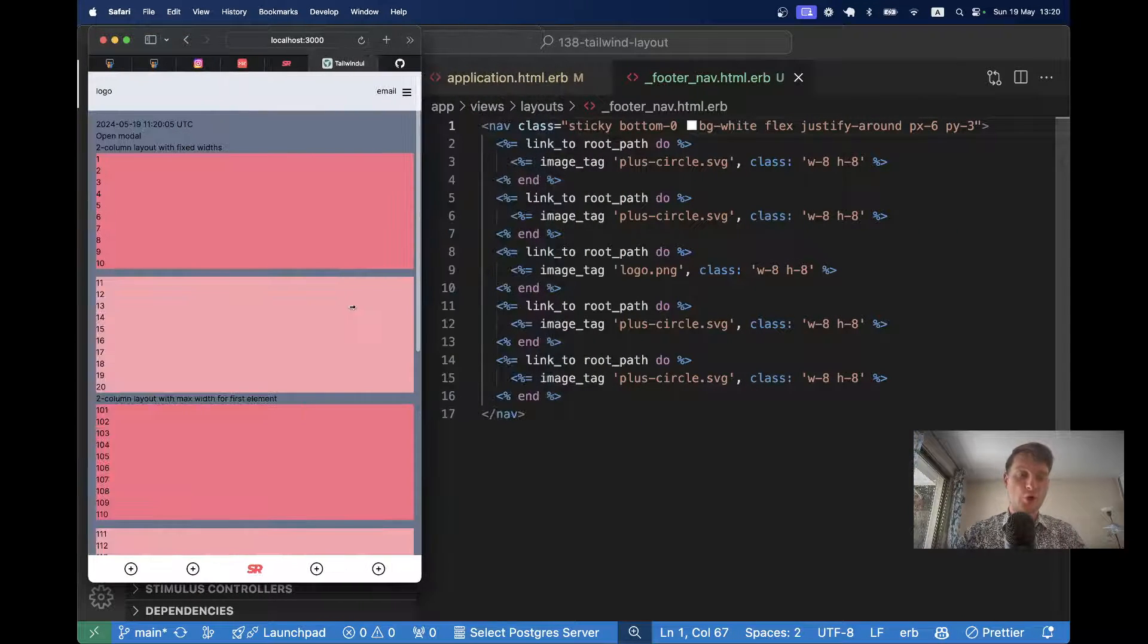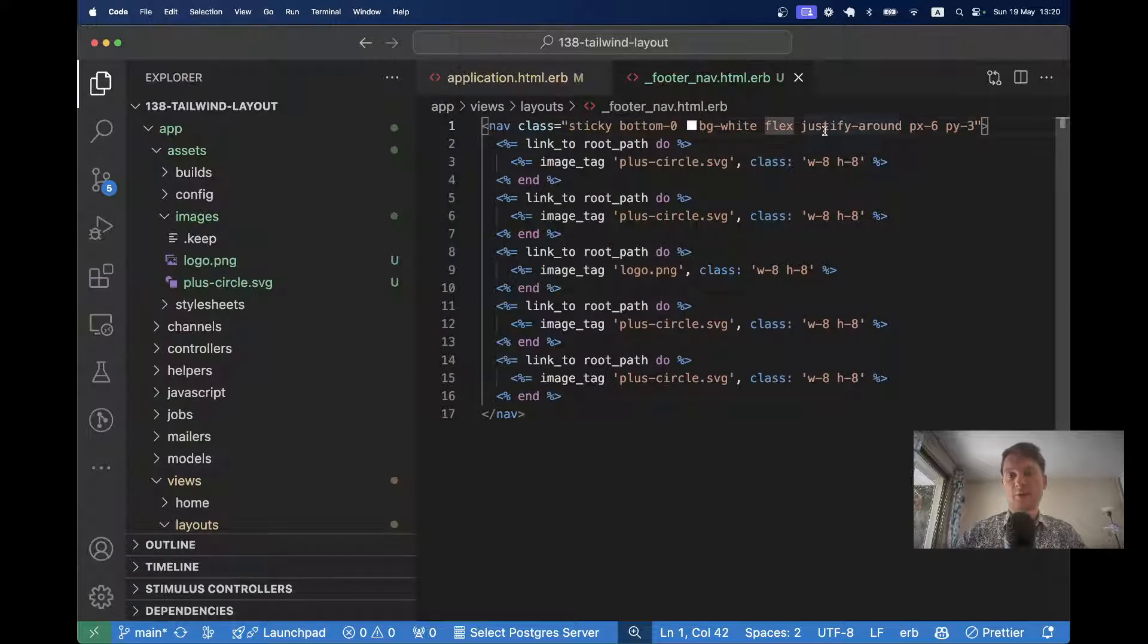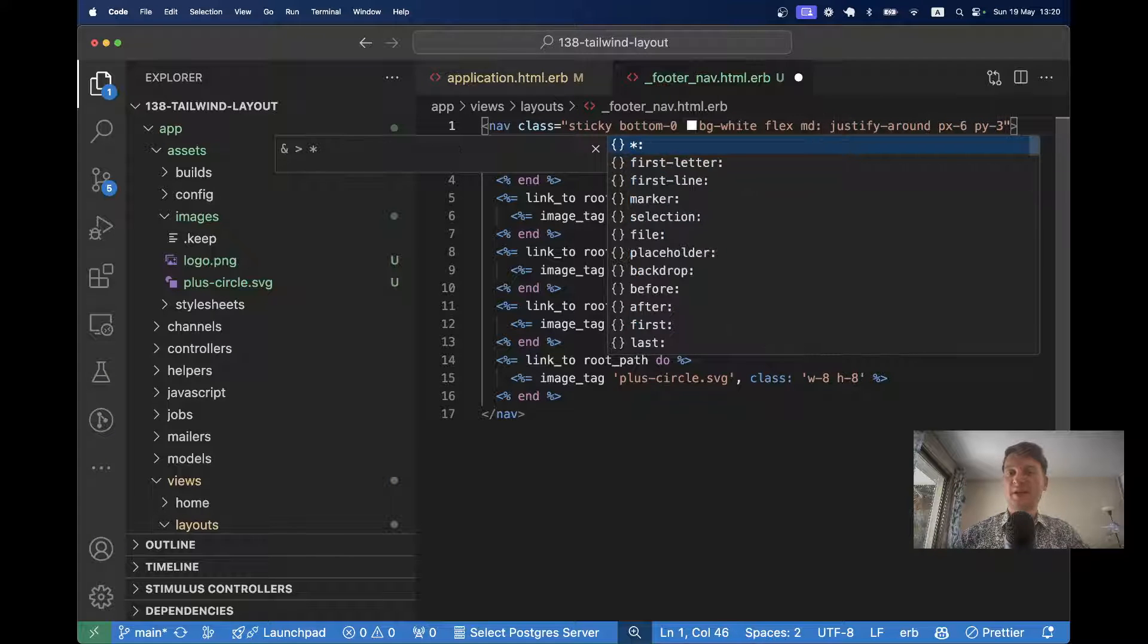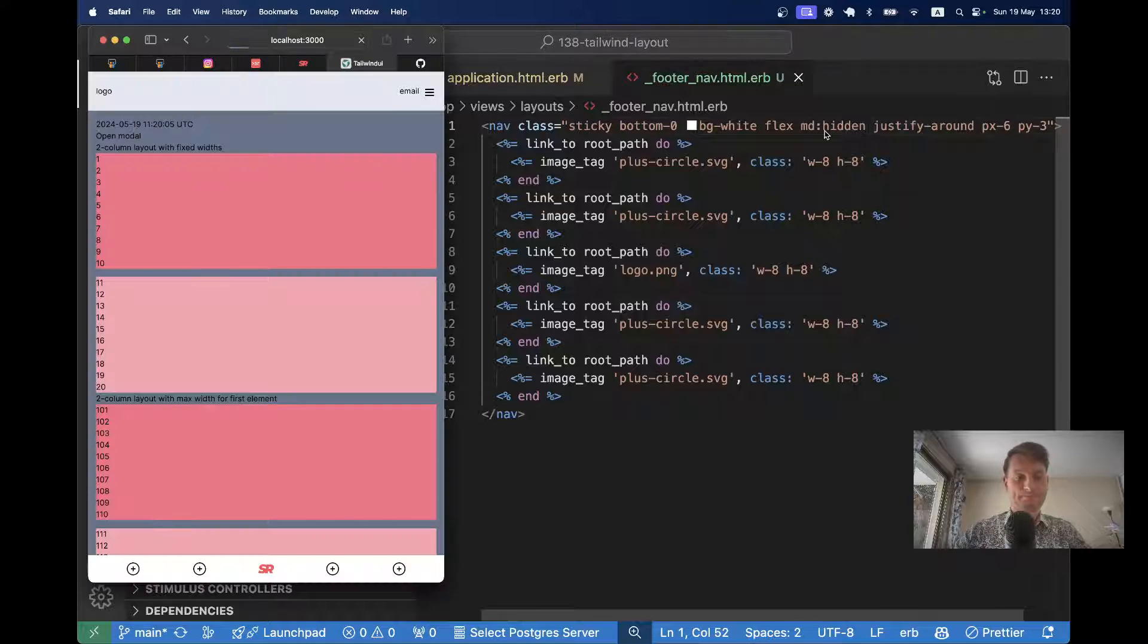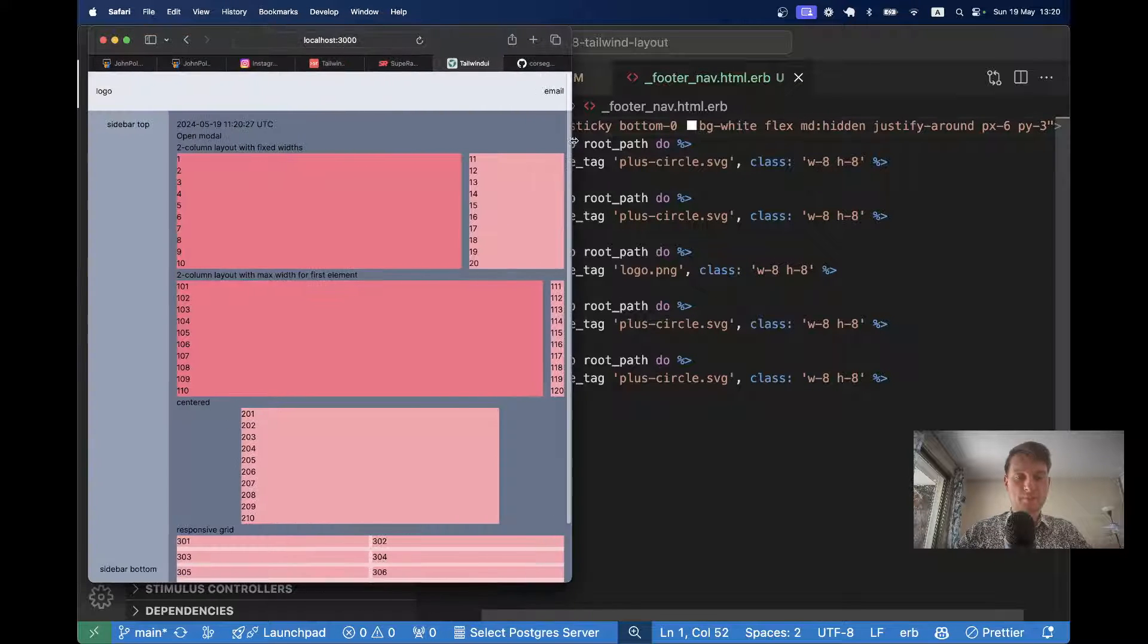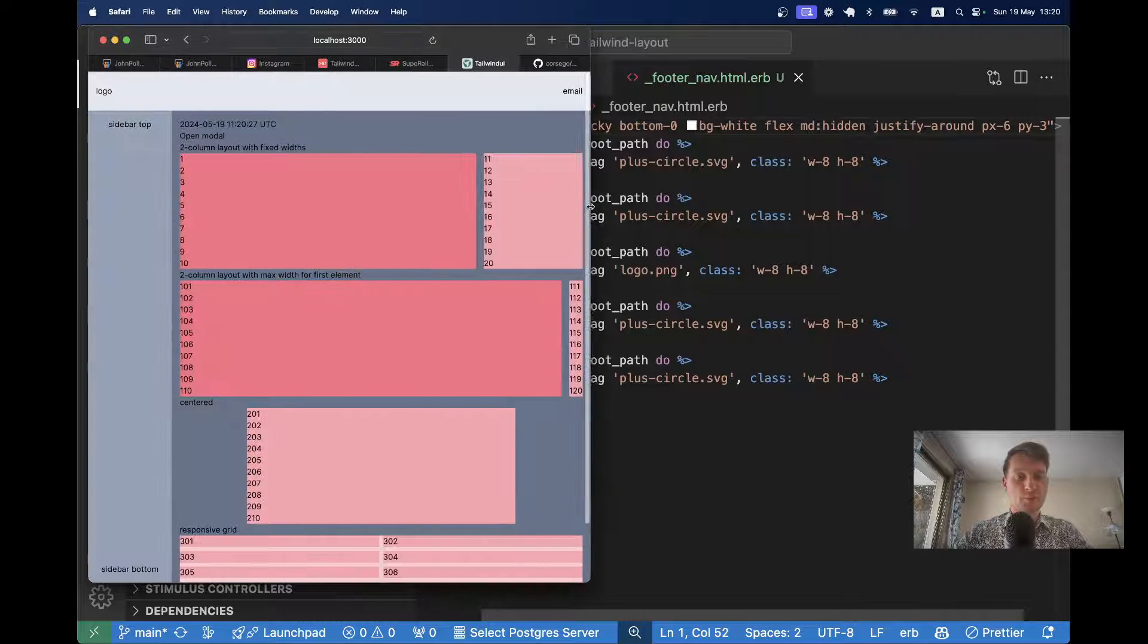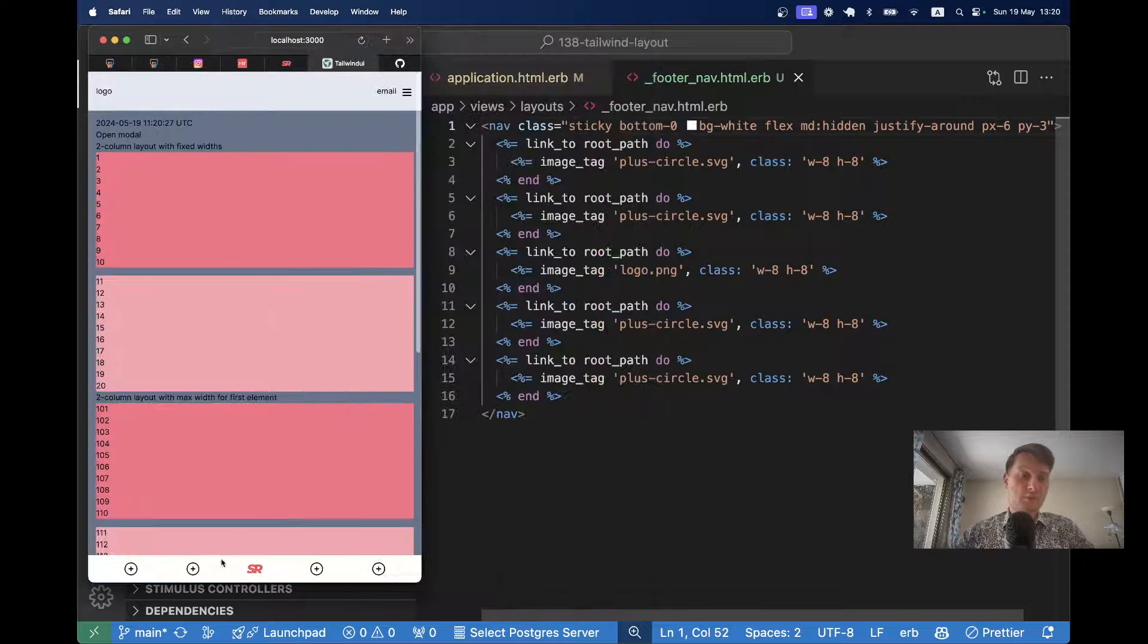And at the moment the navbar or the footer is visible always. But we want to make it visible only on the smallest dimension of the screen. So it is going to be flex, but the thing that goes after the small screen is MD. So it's going to be hidden on MD screen size. MD hidden. Okay, now let's try making the screen bigger. And you see on the bigger screen, the footer navigation is hidden. And on the smaller screen, the footer navigation is visible. So that's about it.